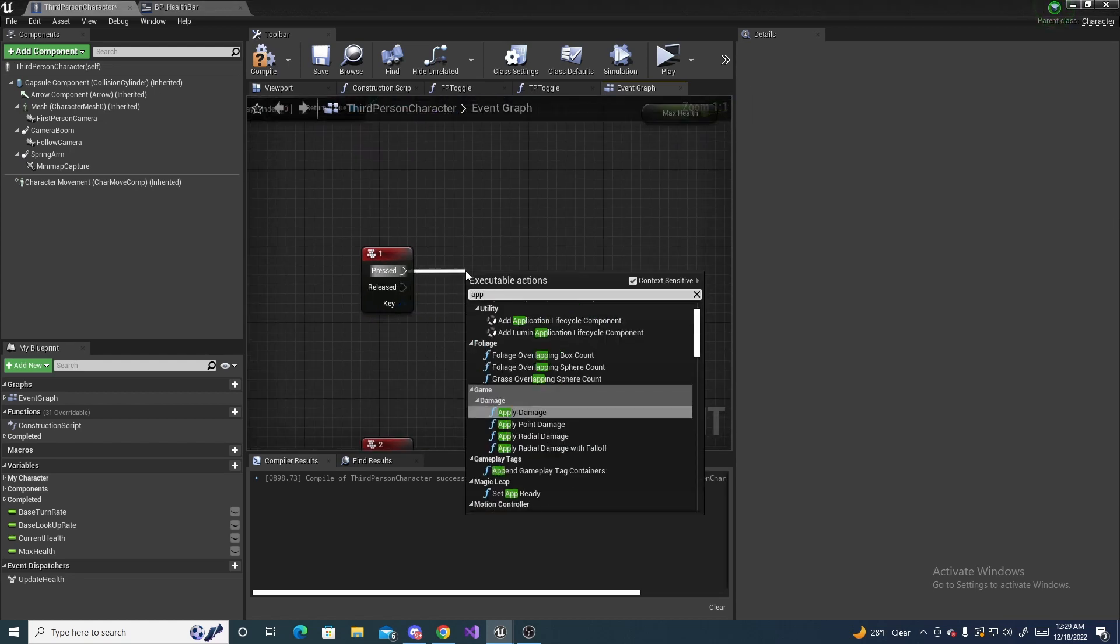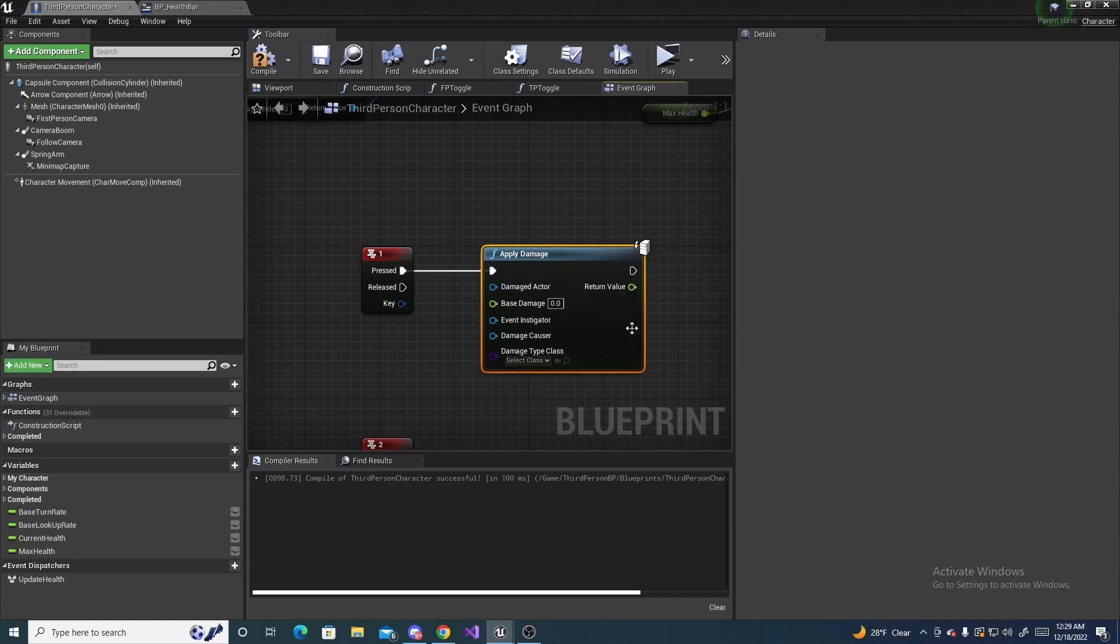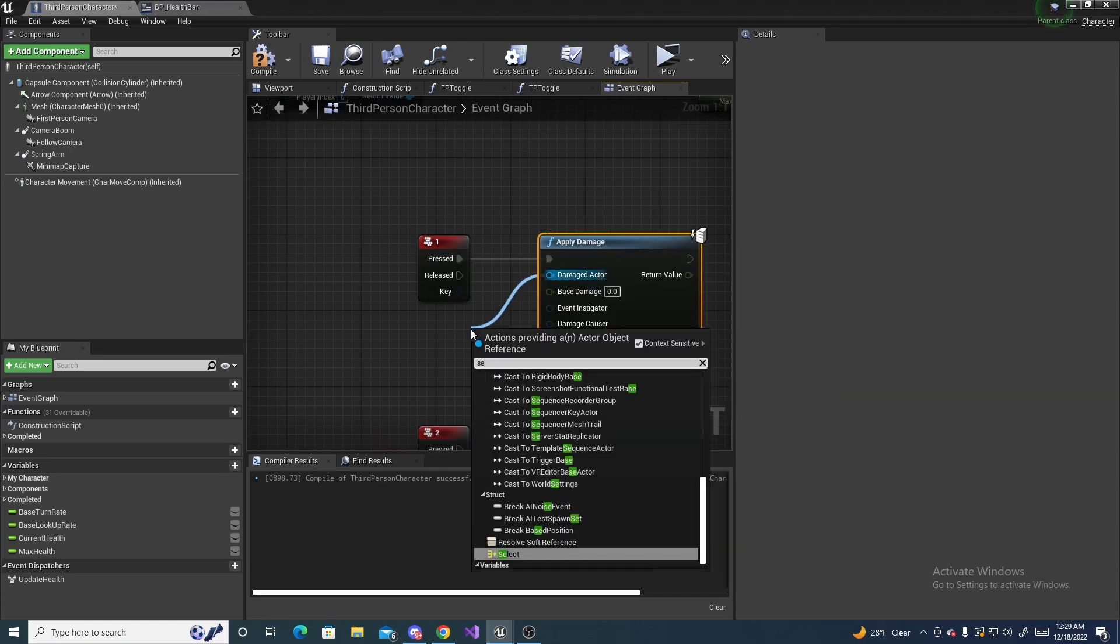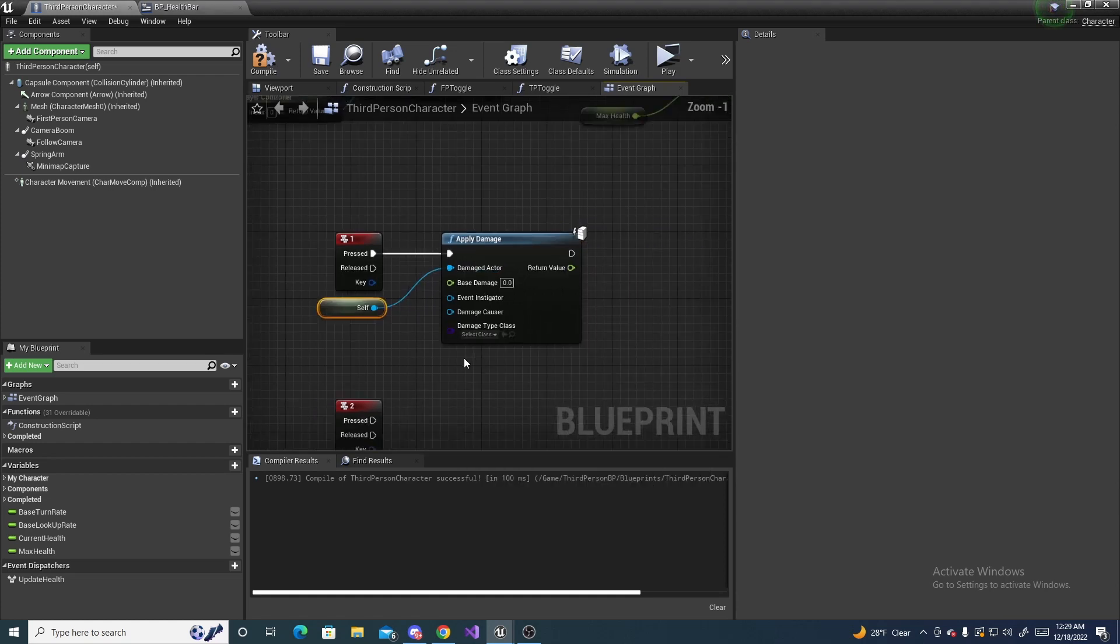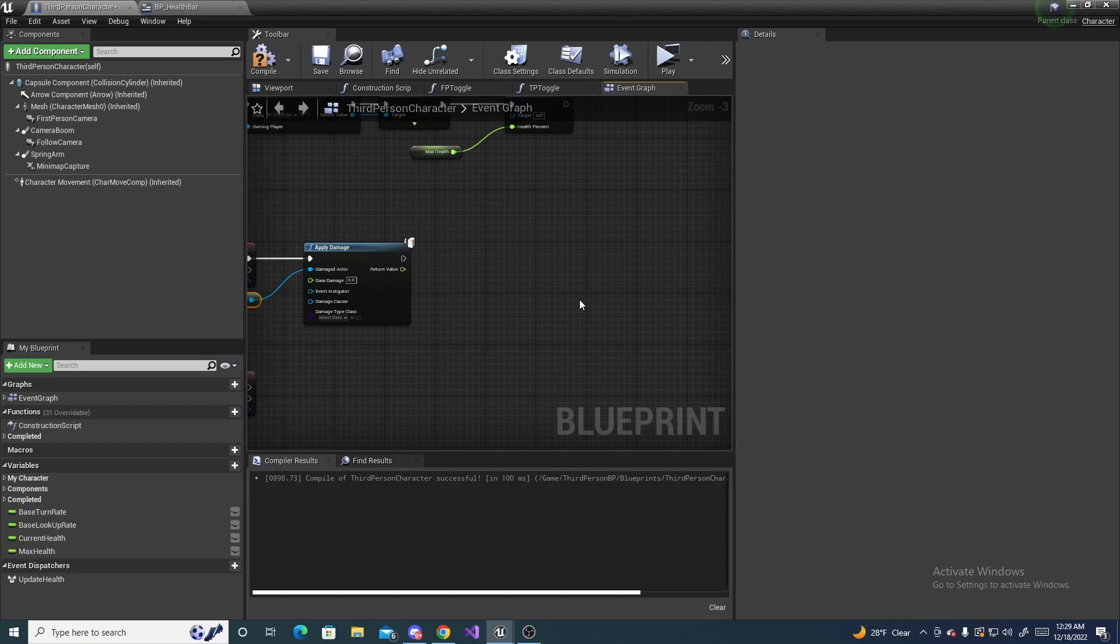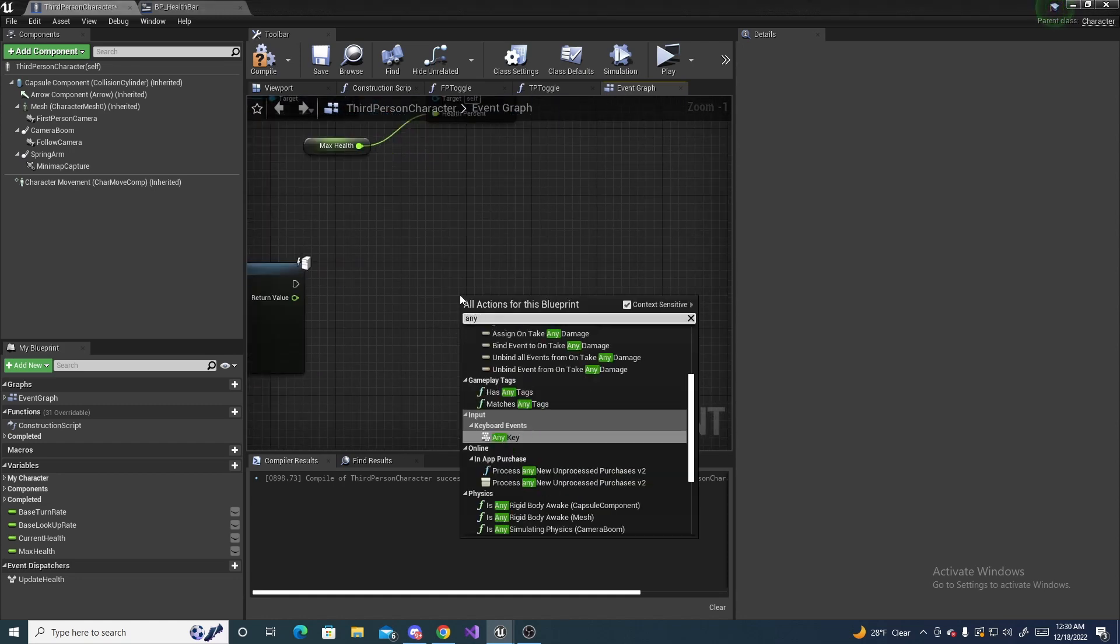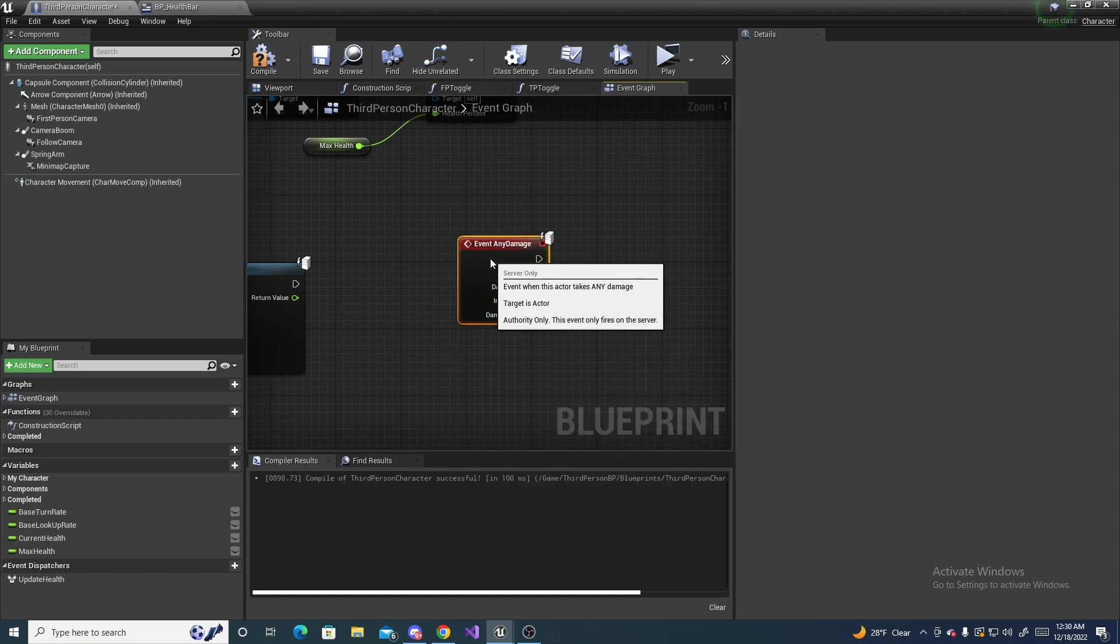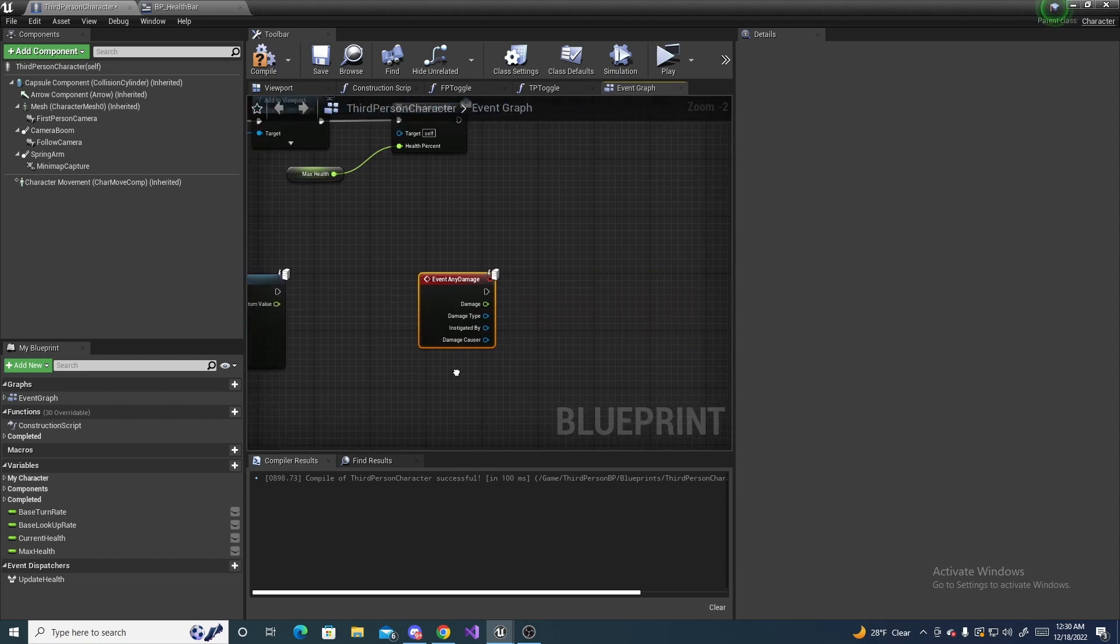Off of one, whenever I press one, I want to apply damage. And the damage actor will be this or self. Then off of this apply damage I need to come over here and do any damage.